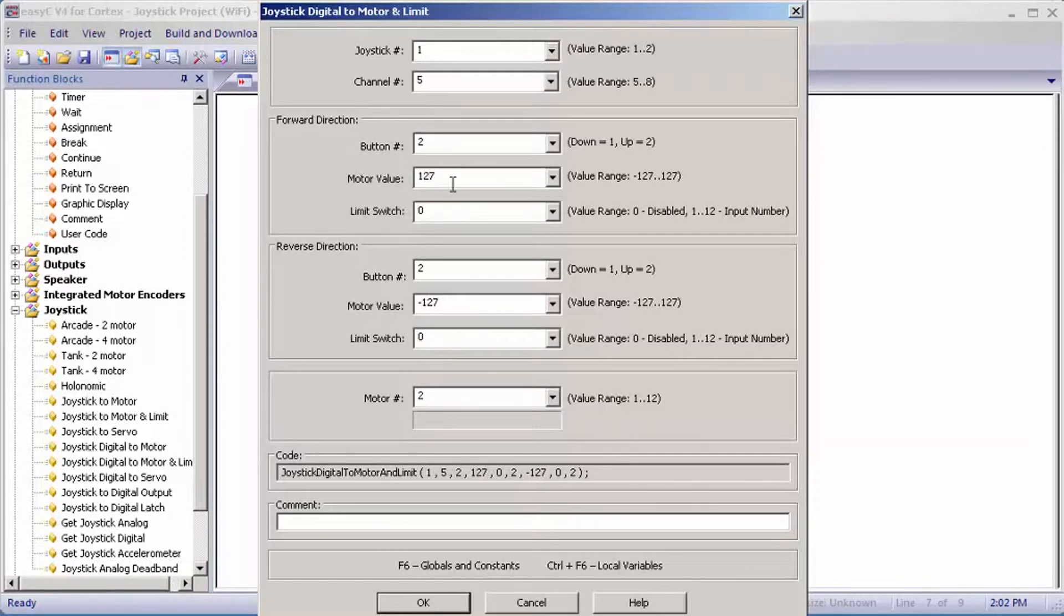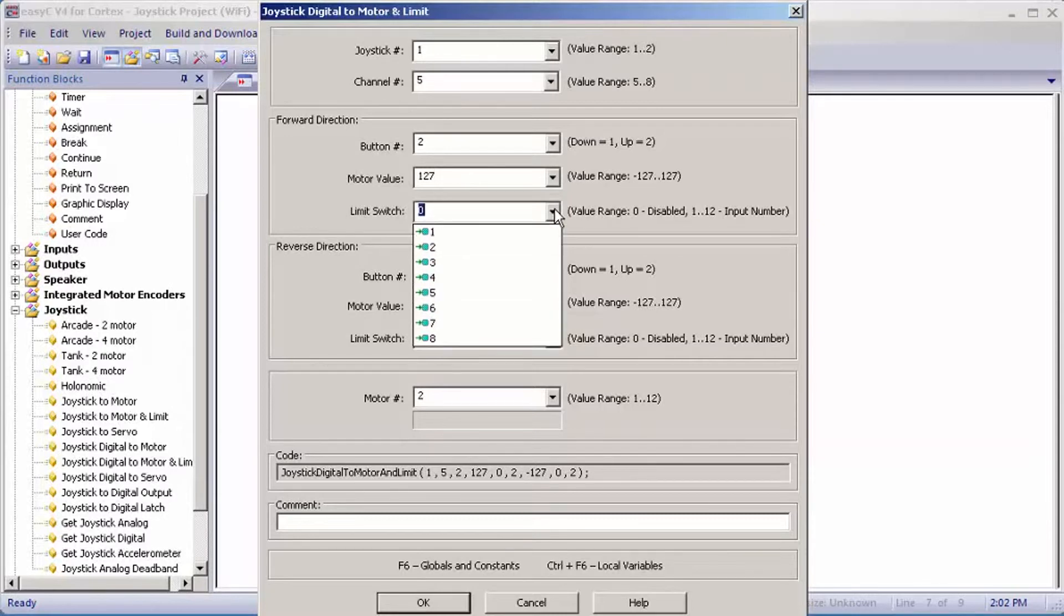For limit switch, you would pick the limit switch port that you have for your forward direction or positive limit switch. Mine's going to be one.